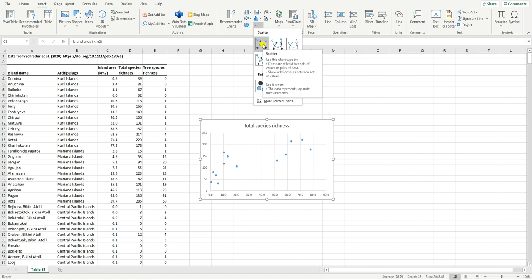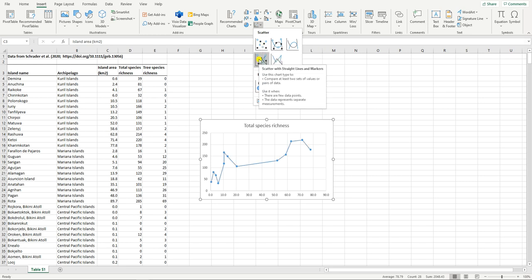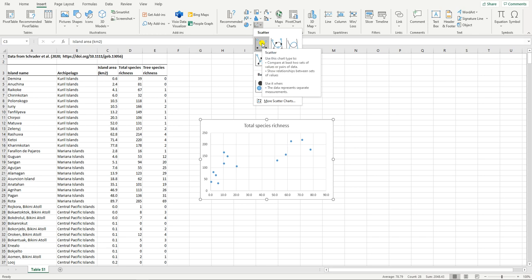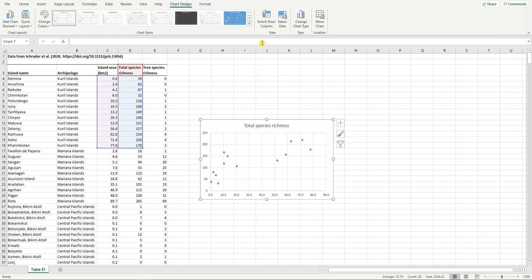If you were using data that is related, for example if you were plotting how something changed through time, maybe you'd want to use an option like this where you add a line connecting the dots. But for this plot the islands are independent from each other so that's the option we're going to use. And there you have your basic plot.